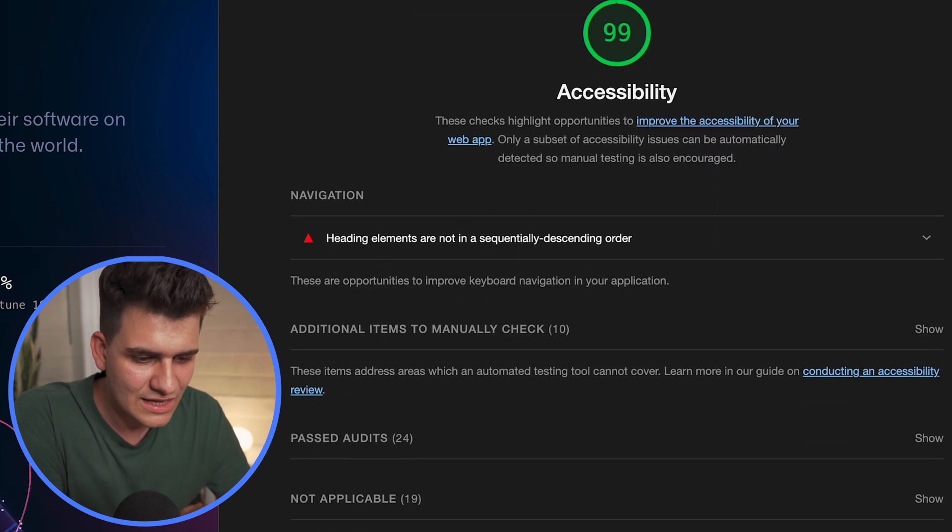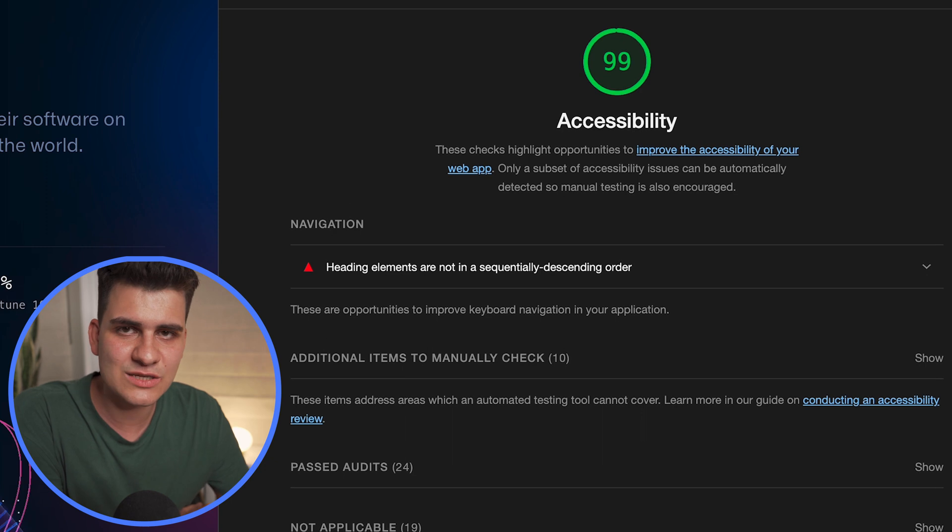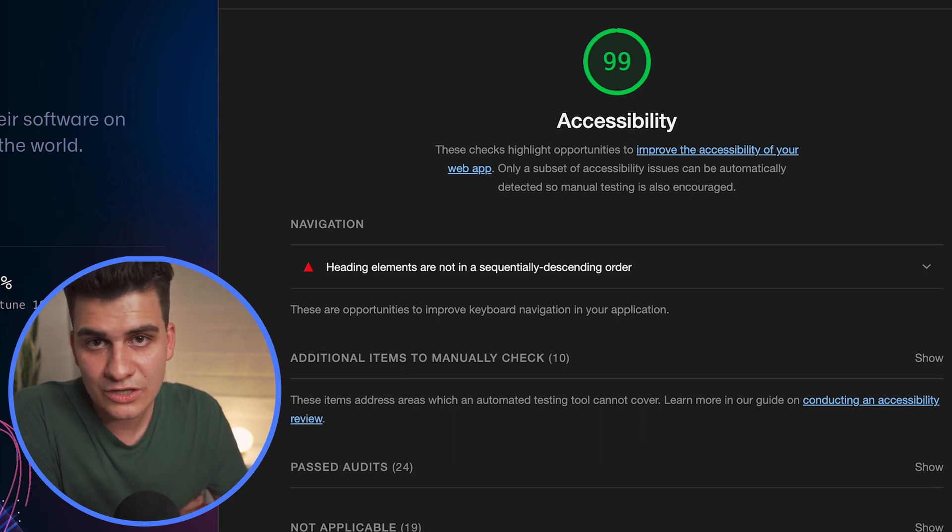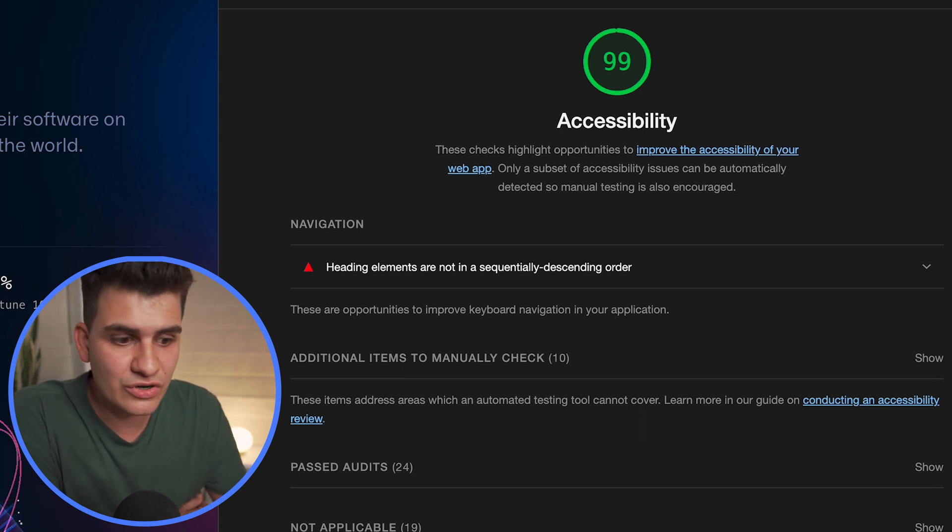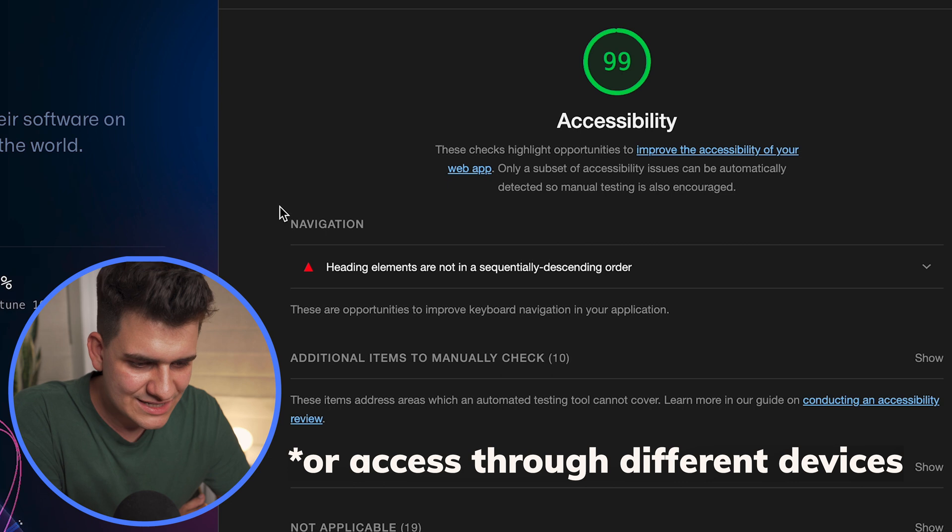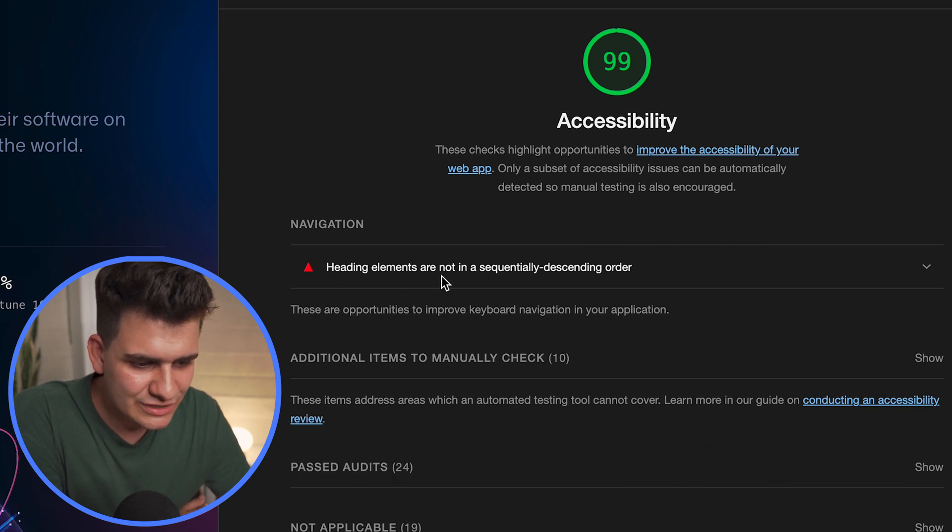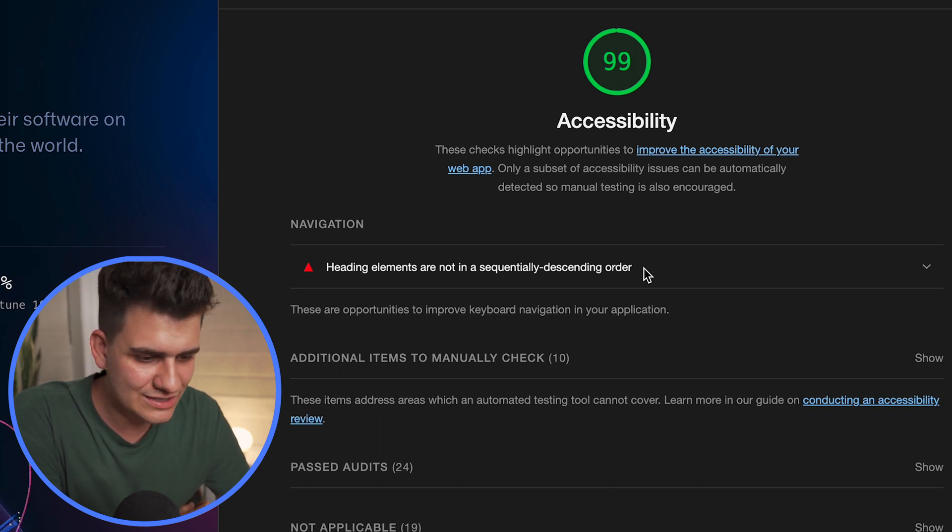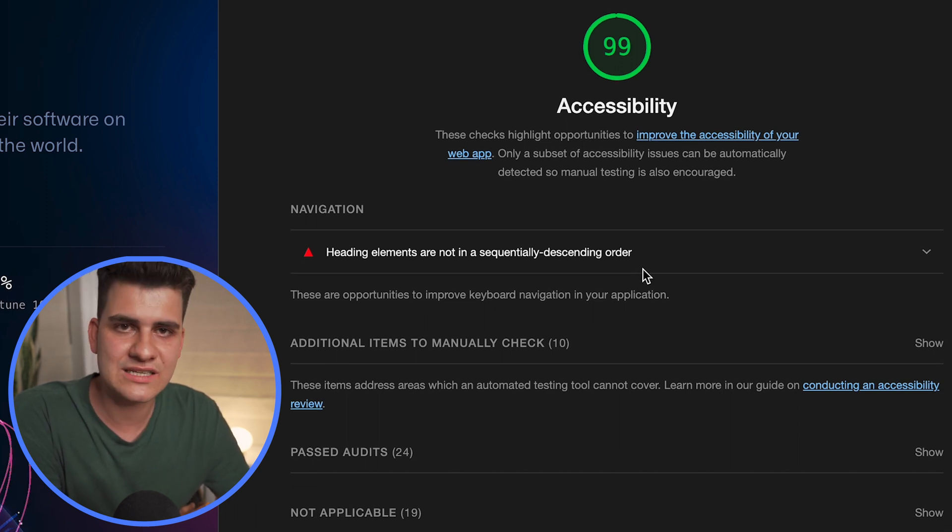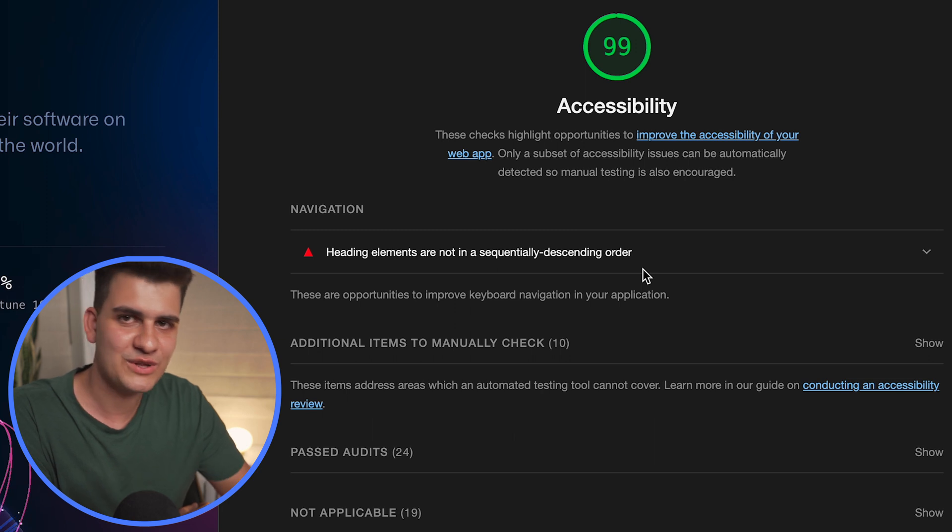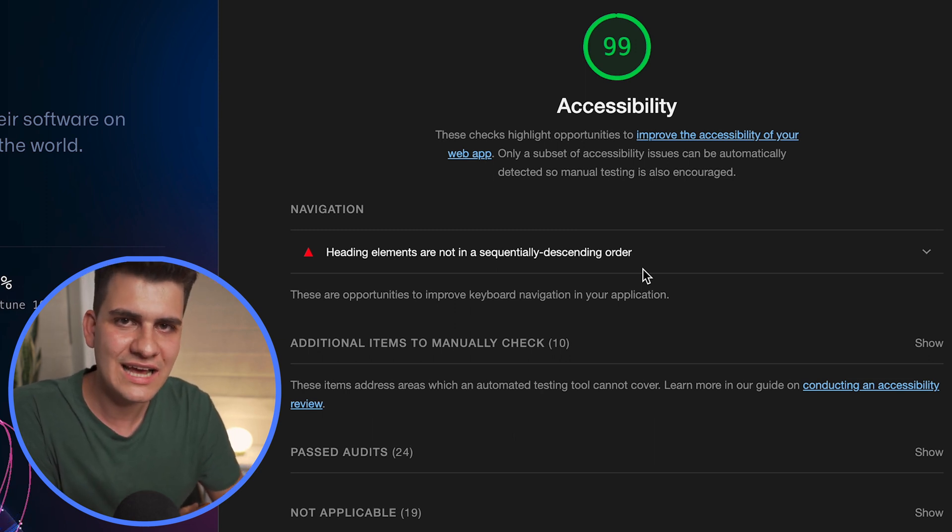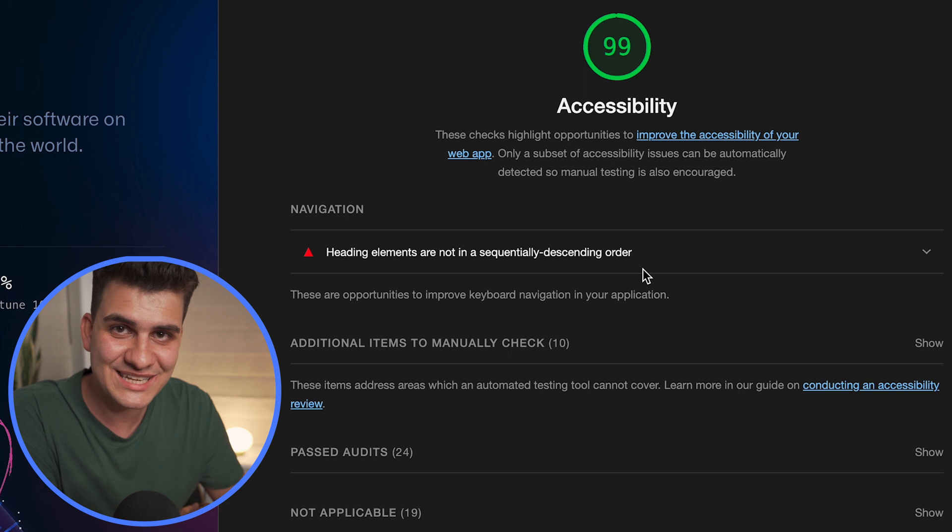Let's move on to accessibility. Now accessibility is how accessible the website can be by people that may have some sort of disability. Now here we can see that under navigation it says heading elements are not in a sequentially descending order. Well there you go, that is one thing. There might be other things for accessibility. I'm sure if you look at your own website, you're going to find other things that you can improve and then you can keep retesting for Lighthouse and see how your performance improves.